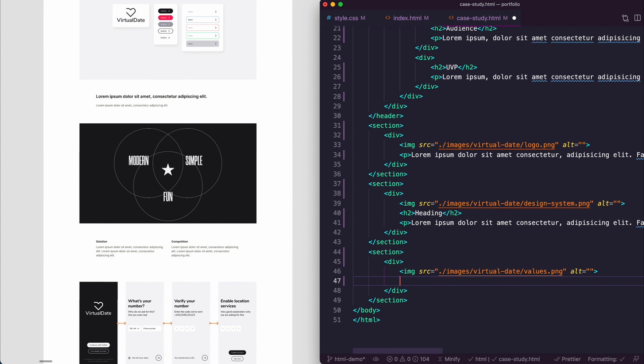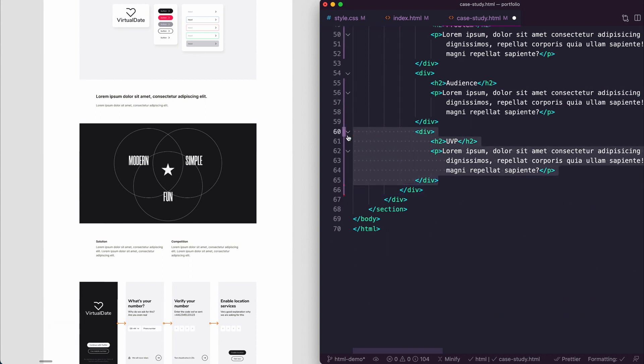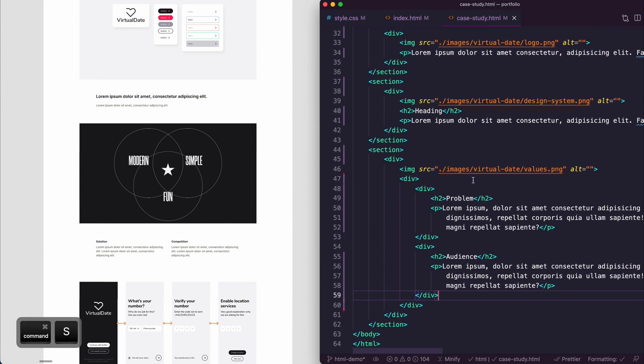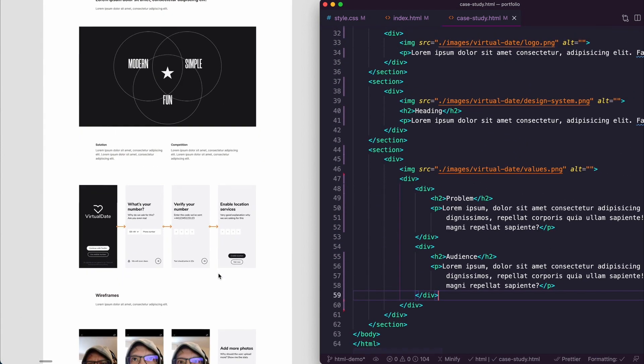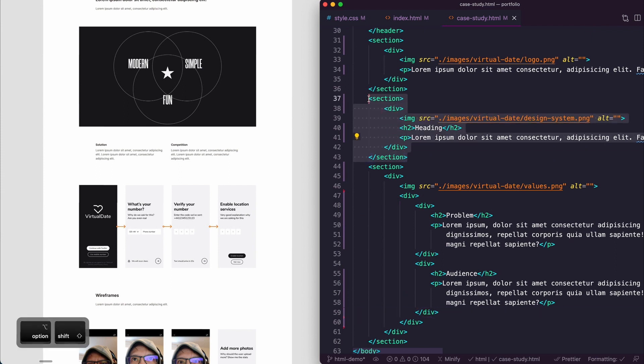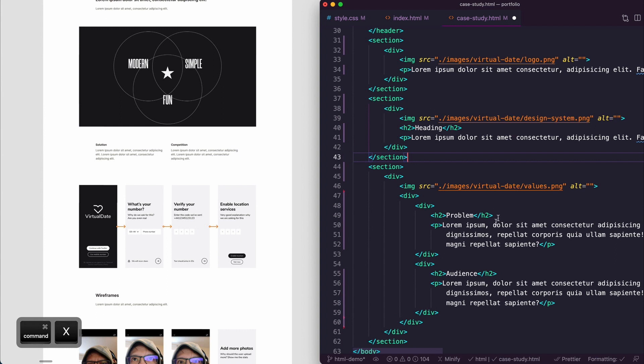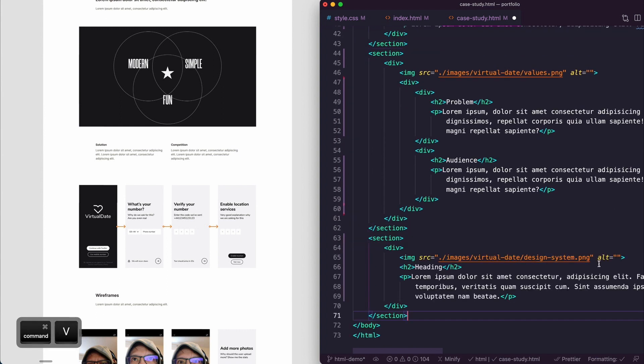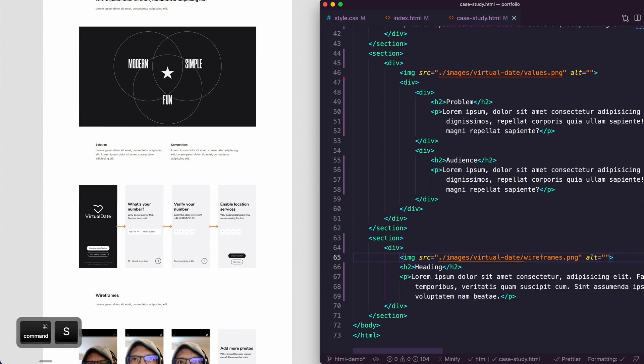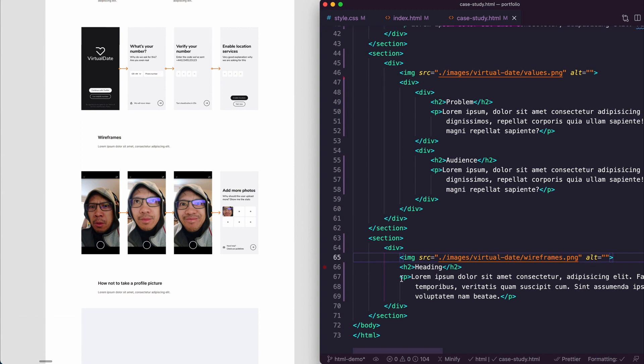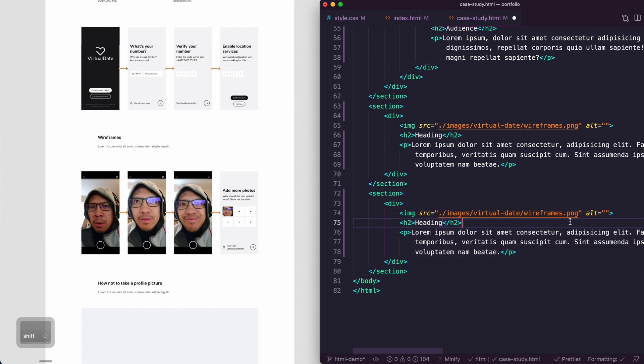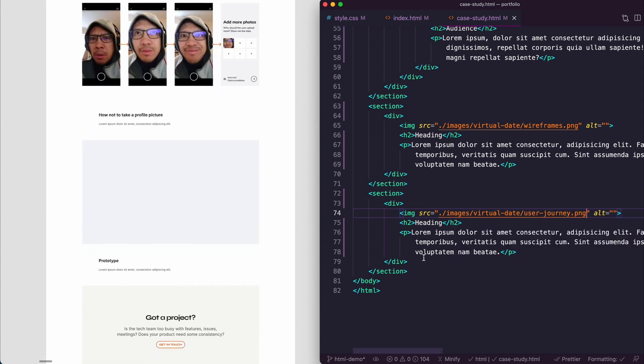The next bit is alt shift down, and then the next bit is the user journey. So again, just select alt shift down, and then in here we just need to select user journey, save.